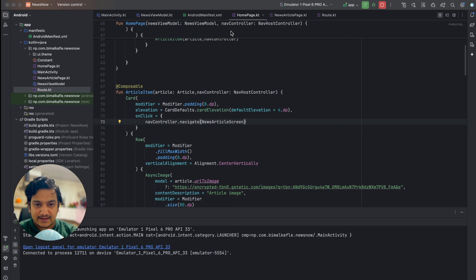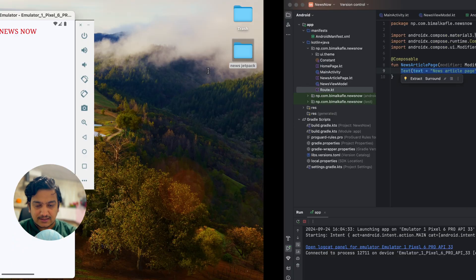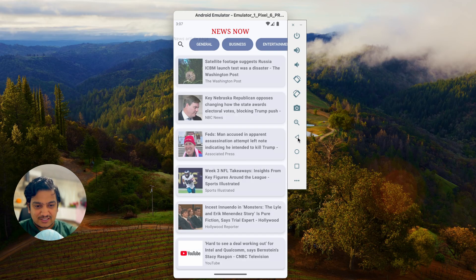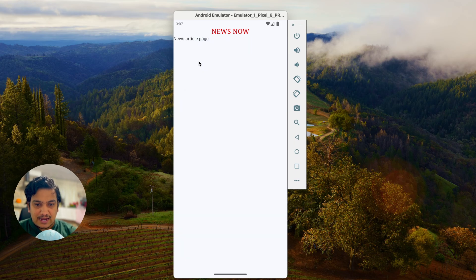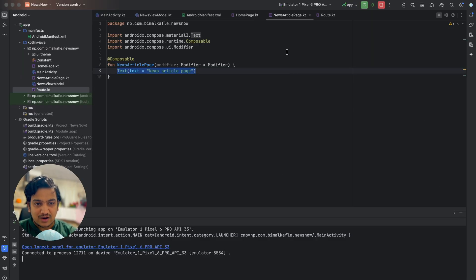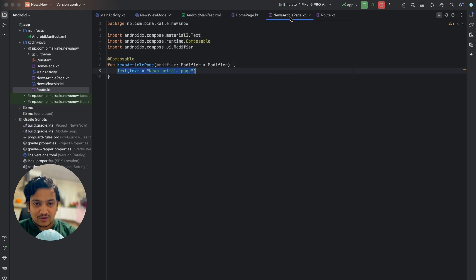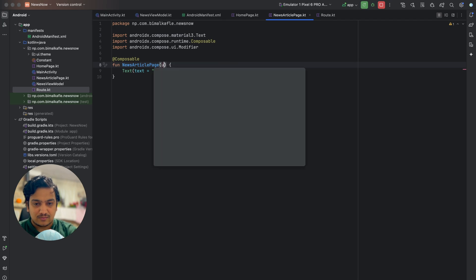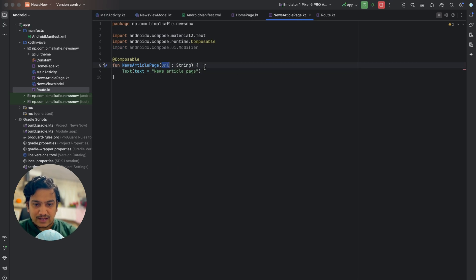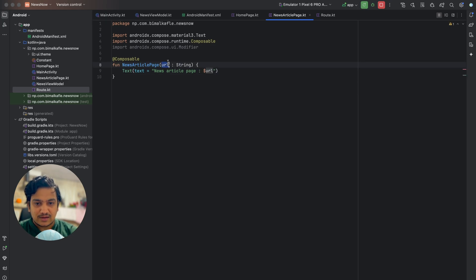We click on an item and we are navigated to the news article page — we wrote the text 'news article page' there. Clicking anything shows the news article page. Now, how do we know which article was clicked and which article to display? We need to pass the URL of that article. In NewsArticlePage, we add a url string parameter and display it in the text for now.